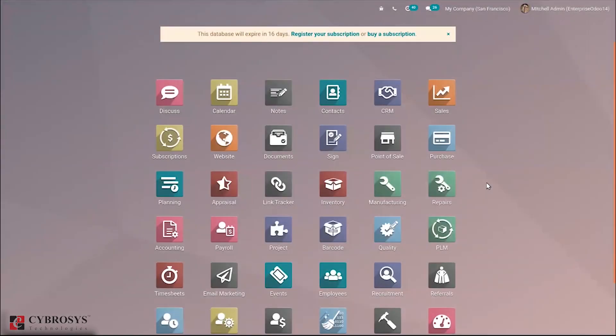Hi everyone. In this video let's see how we can publish a product in Odoo 14 website. A product can be published in the website directly from the website, or we can create a web product in the website module and then publish it to the website.